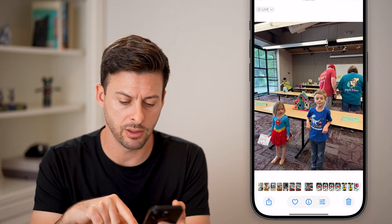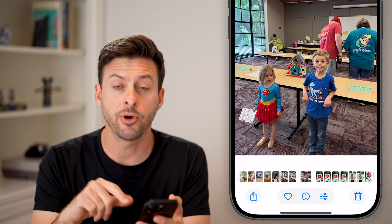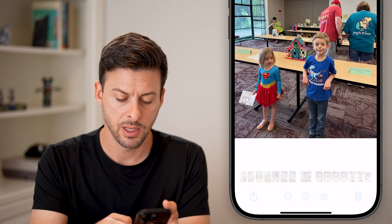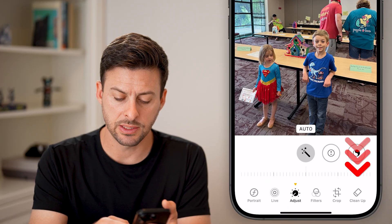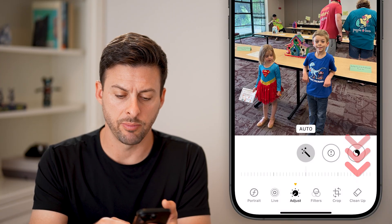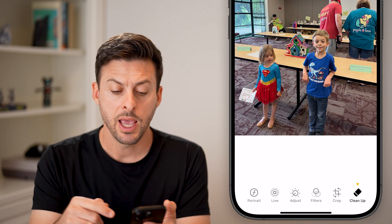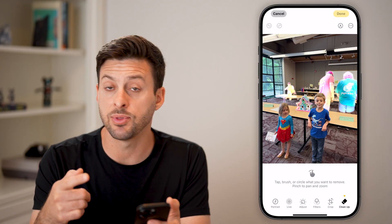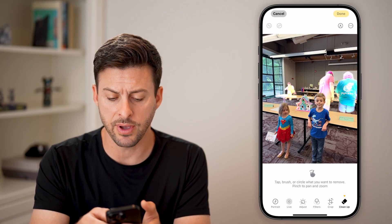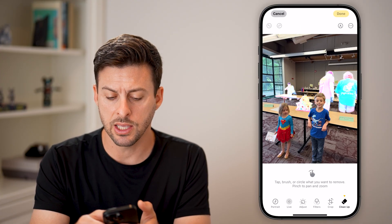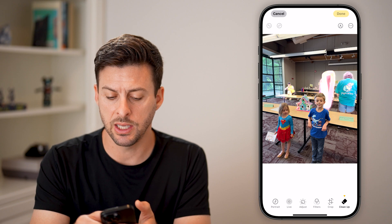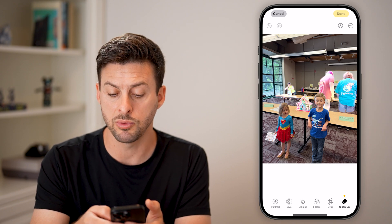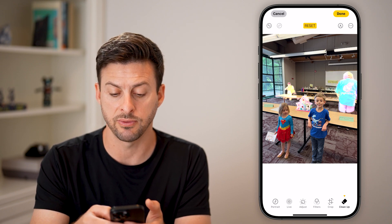You can just tap on a photo, tap on that little filter icon at the bottom right, and then you can see cleanup at the bottom right. Tap on it and it will automatically detect some things that you might want to remove. You can just highlight your finger around it and it will remove that specific object.